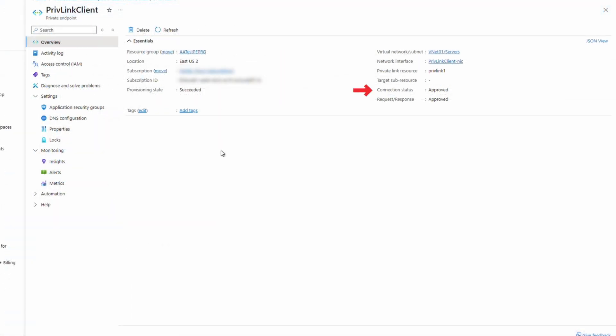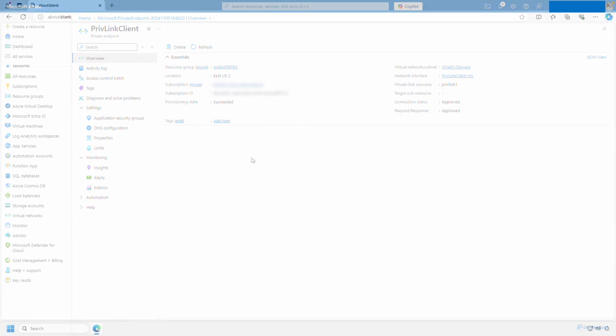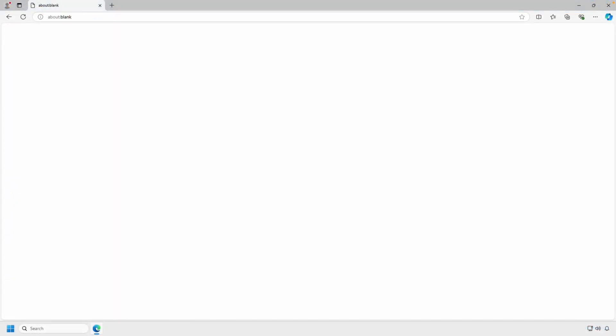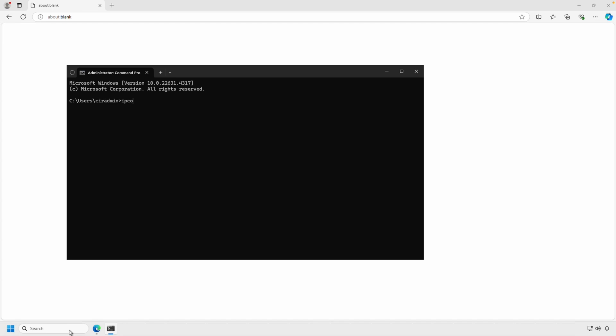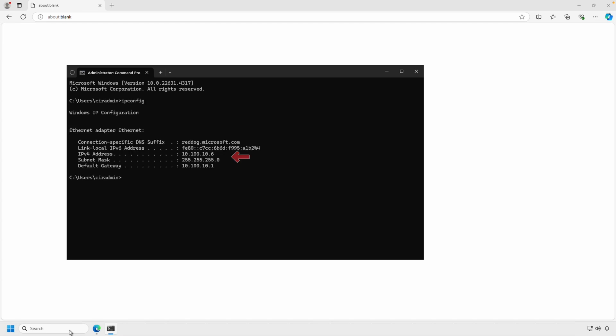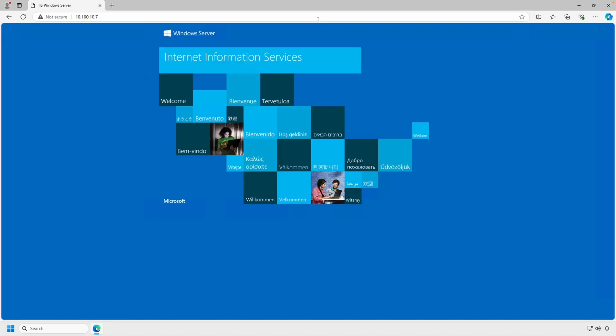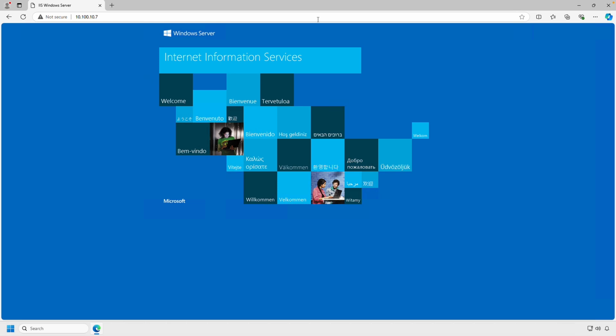After refreshing, it shows Approved. Going back to the private endpoint on the client tenant, it also shows Approved. Now that it's approved, we can test the connection. We've logged into a test VM on the client subnet — this is a different tenant, no VNet peering or VPNs between the client and target. This machine is on the same subnet as the private endpoint. Because we didn't configure DNS, we'll go straight to the IP address of the private endpoint. And there it is — we can access a web page behind a private load balancer in a different tenant. There's no VNet peering or VPNs, and this web page isn't exposed to the internet — all private IP addresses.